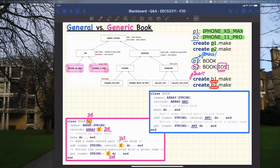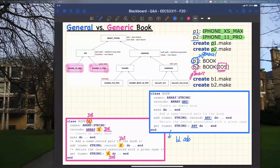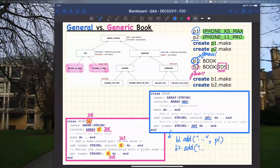We create B1 and B2 as empty books. For the general book B1, if I say B1.at with some string key and add P1, this should compile because iPhone XS Max is a descendant class of any. I can also add P2 to B1 for the same reason. For the generic book B2, if I say B2.at and add P1, that also compiles — but for a different reason. Since G was instantiated by iOS, the add expects iOS, and iPhone XS Max is a descending class of iOS.